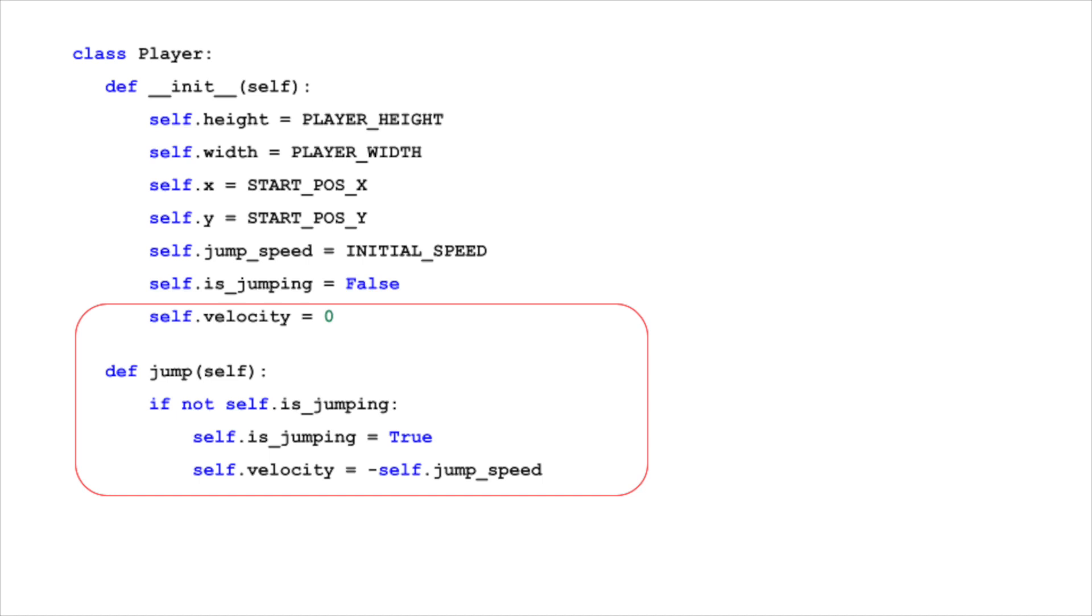The jump method controls this action. When called, if the player is not already jumping, it sets is_jumping to true, and assigns the initial negative velocity. This action launches the player upward, starting the jump.